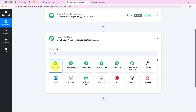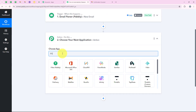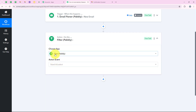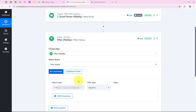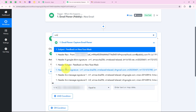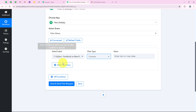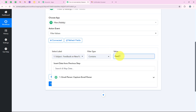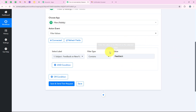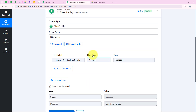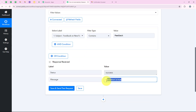Now we are moving on to the action step. First, we are going to set a condition, so I search for 'Filter by Pabbly' and select it. This is a feature by Pabbly which helps you set up conditions in your workflow. For the action event, we select 'Filter Values' and click Connect. It asks me to select the label, so I select the subject — 'Feedback on New Face Mask'. For the filter type, I select 'Contains' and enter 'feedback' as the value. We click 'Save and Send Test Request', and the status is success — condition is true.